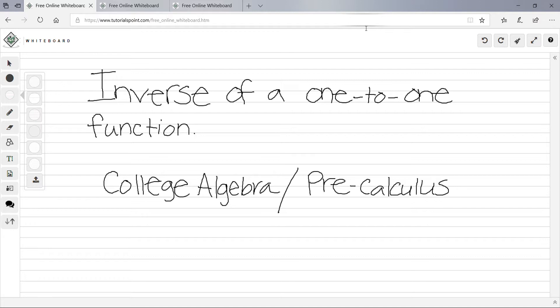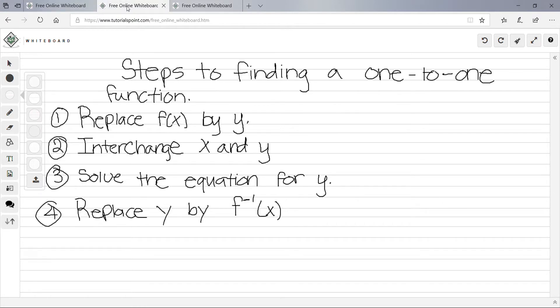Hi, today we're going to learn about the inverse of a one-to-one function under college algebra and precalculus. The steps to finding the inverse are: first, replace f(x) with y; second, interchange x and y; third, solve the equation for y; and finally, replace y with f inverse of x.